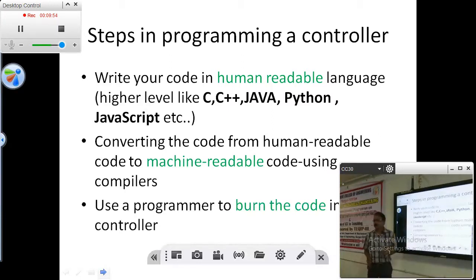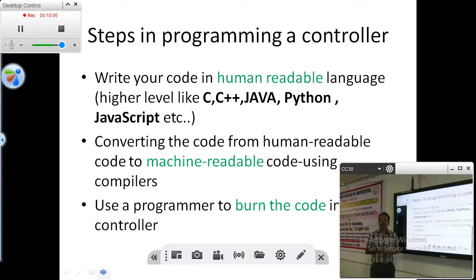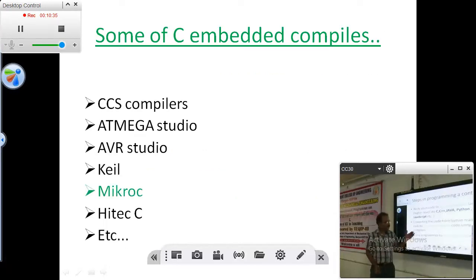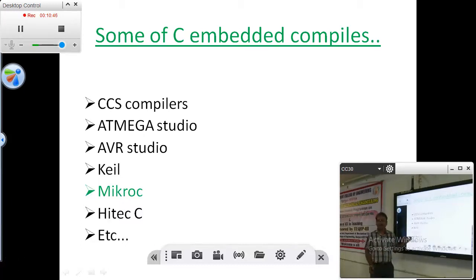Now we are going to see how to program a microcontroller — what are the steps involved in programming a microcontroller. As I told you, the same controller can be used for different applications; it depends on how you are programming the device, how effectively you are programming it. Like we know a language and grammar, but not everyone can write a poem. So like that, programming also requires a lot of effort, a lot of practice. You should love the way you are programming so that it can be precisely programmed in an effective way.